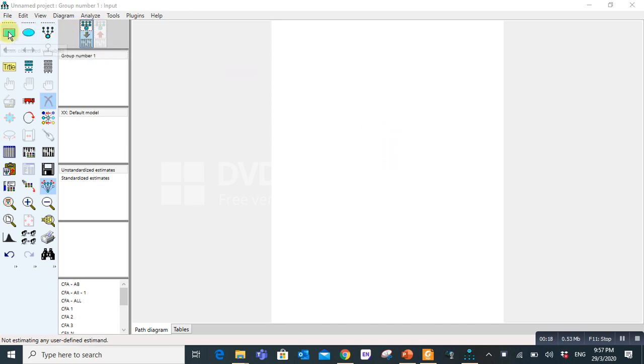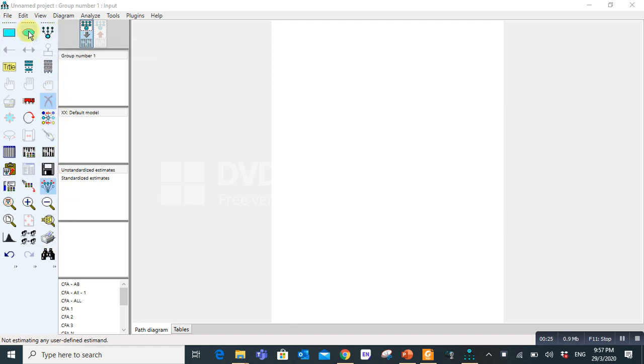On the left side you will find various icons. All are important, but we will use a few of them, especially when we draw a measurement model or structural model. Let's start with these three first.